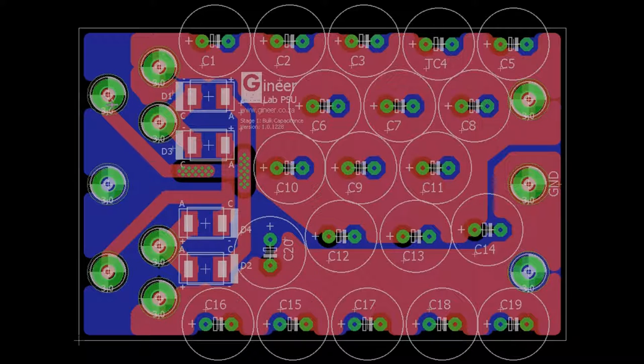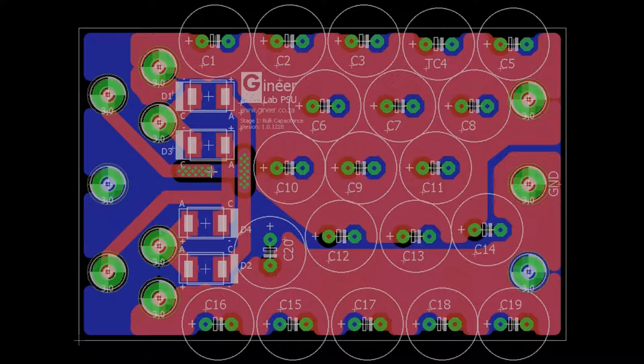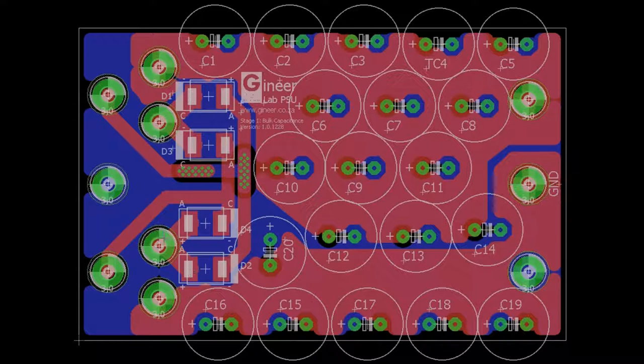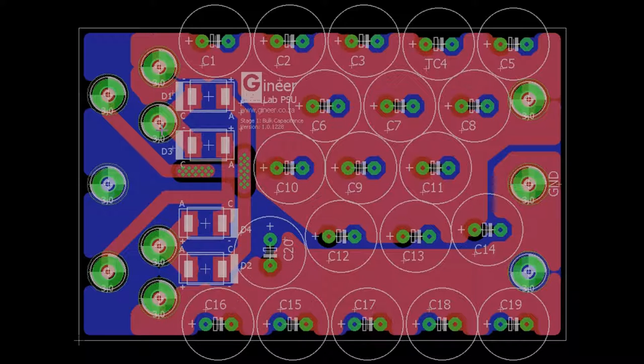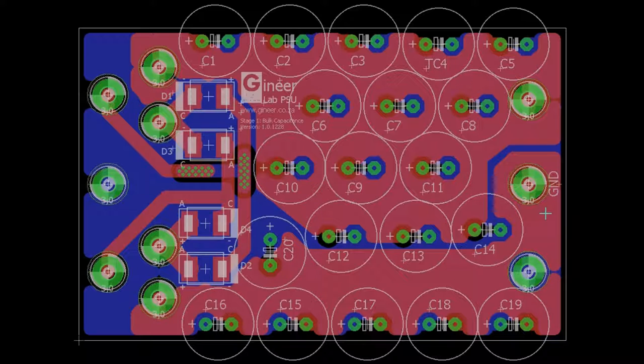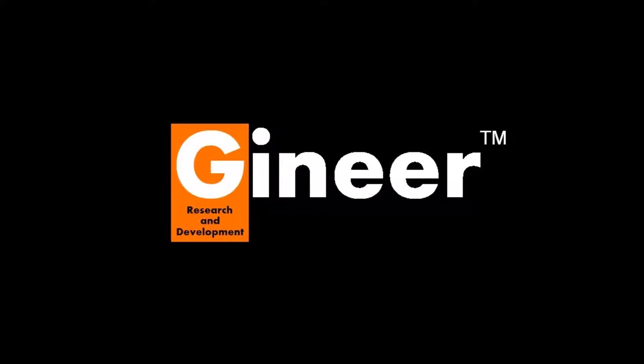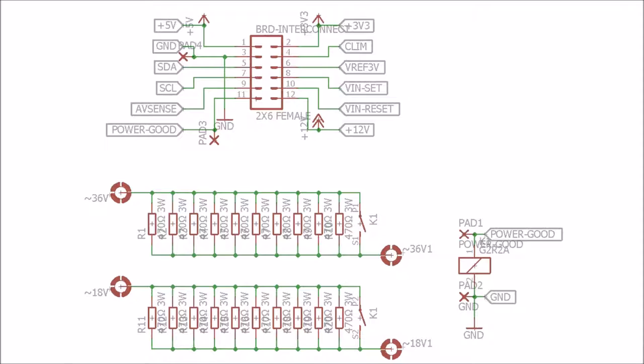There you can see it comes in, through our regulators. And that's our DC phase there. It comes out through that pad, through our inrush current limit board, back in, and then into the bulk capacitance board.